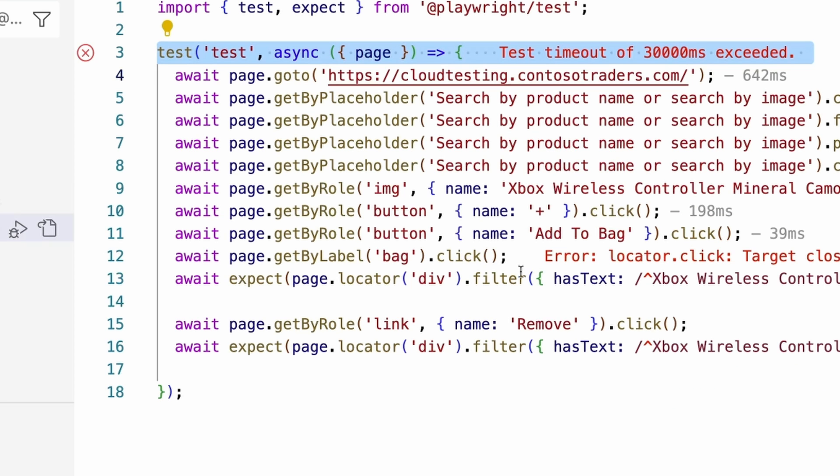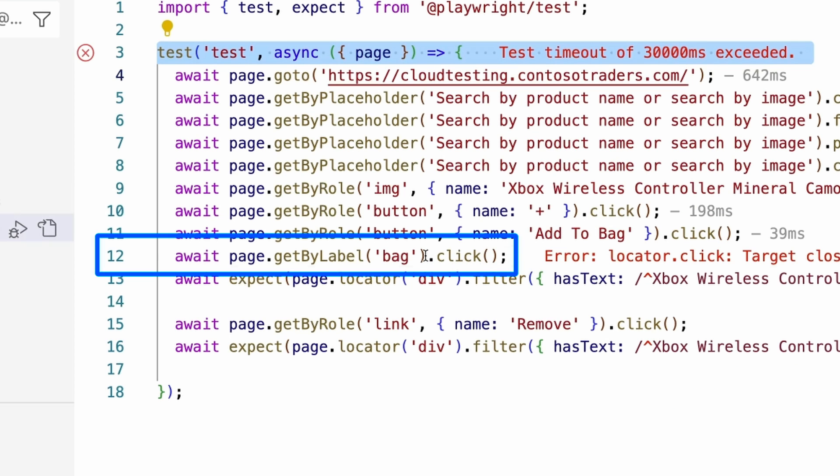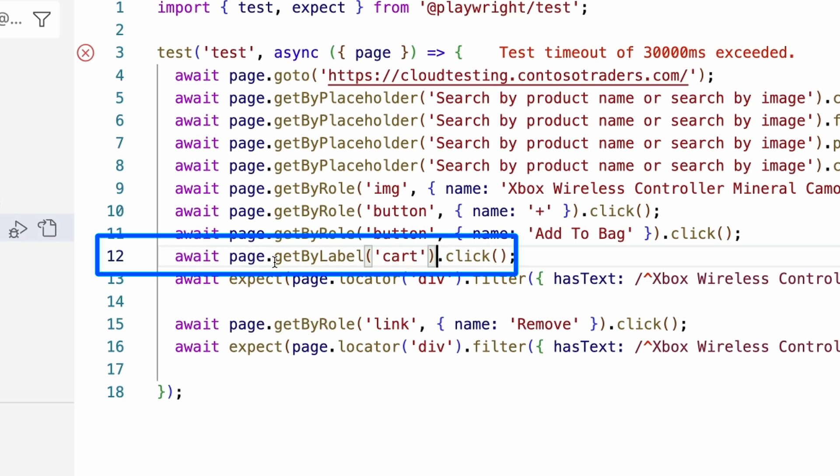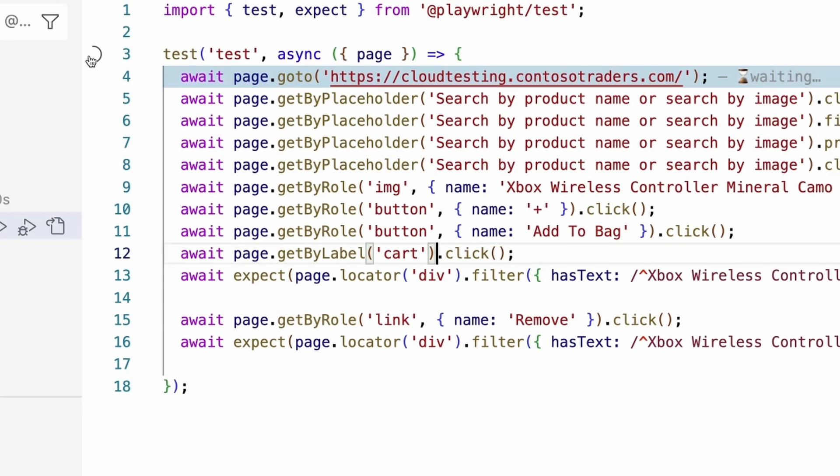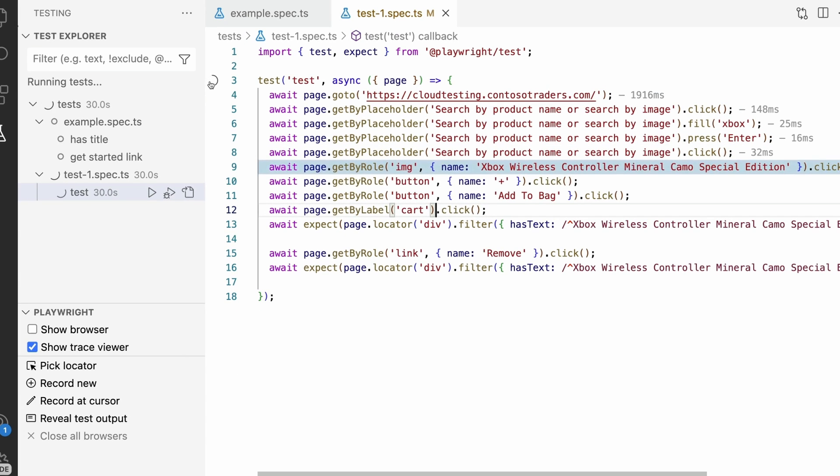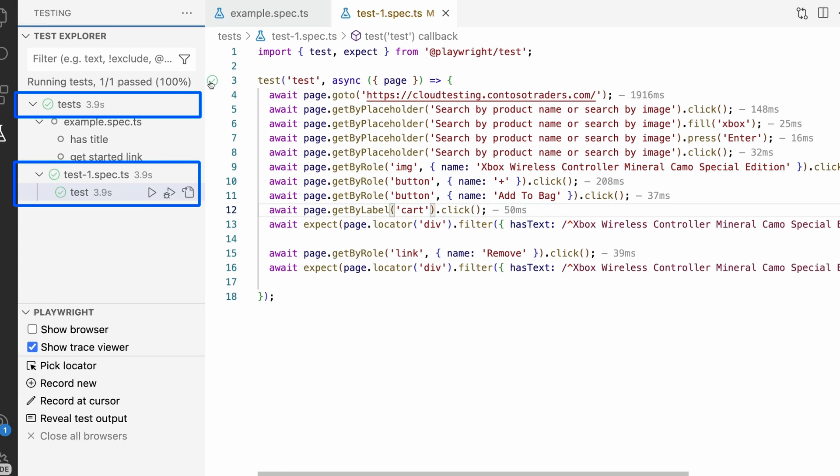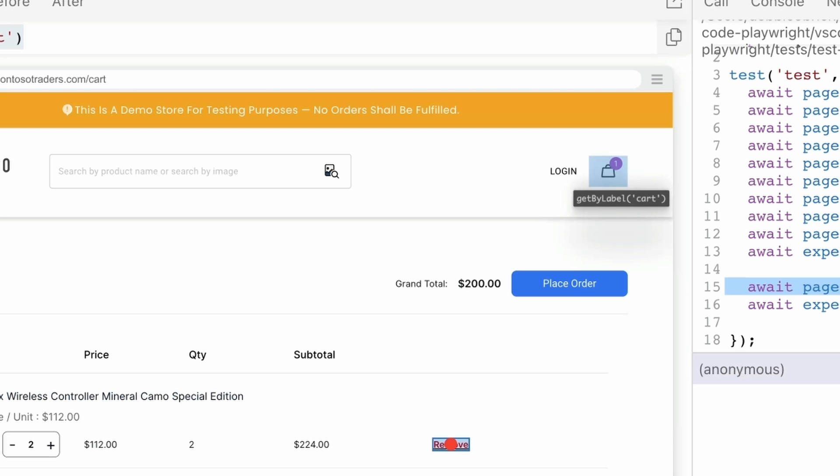Now in VS Code, we can go to line 12 where our test is failing and replace the locator with the locator we have just copied from the trace viewer. We can then save our test and rerun it and as you can see our test now passes and Playwright can find our element and it is being clicked on just like expected and the test continues.